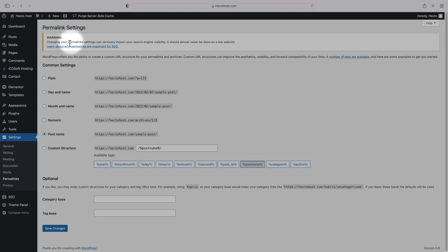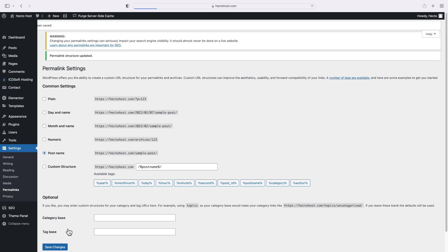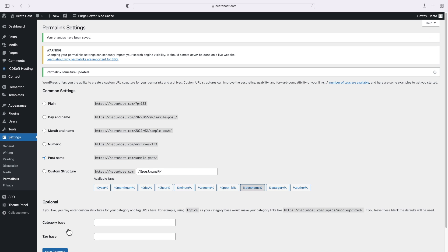However, if you have an established website that has been running for more than six months, simply changing your permalink setting could result in a lot of 404 errors for your old URLs, and you can even lose your SEO rank. In such cases, you need to hire a professional web developer, who will set up redirects from the old URLs to the new ones to ensure a smooth transition.